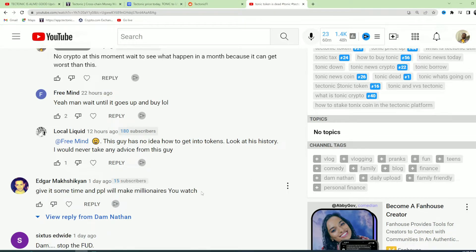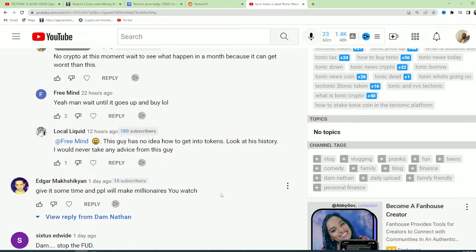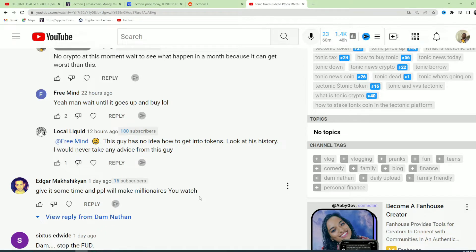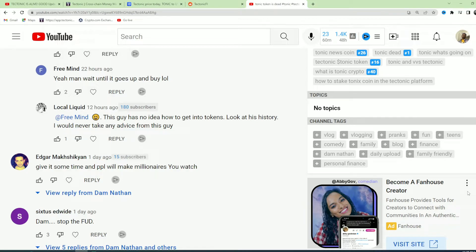People will make millionaires. There's no way you're going to become a millionaire. 100 billion, bro, it doesn't even cost that much anymore. So there's no way you can become a millionaire on this coin unless you own like trillions of it.